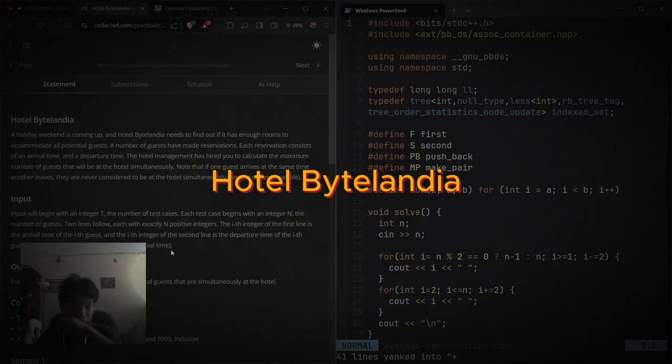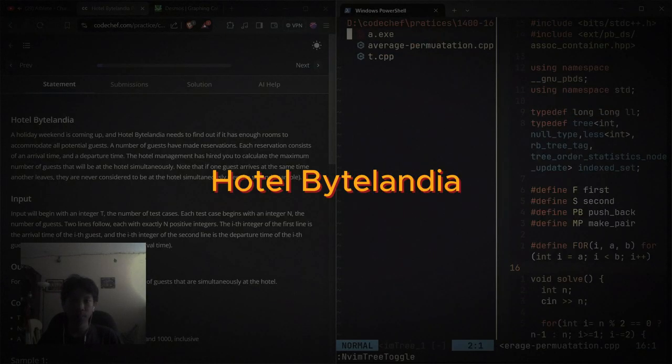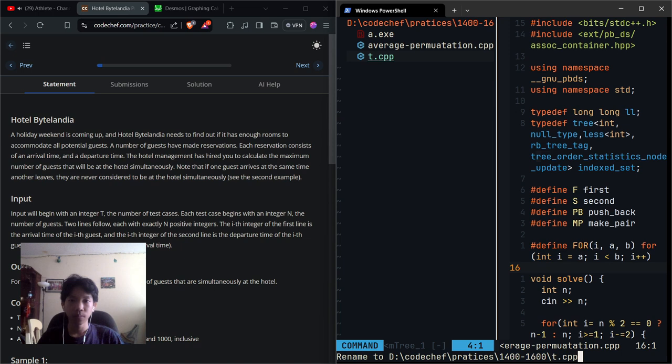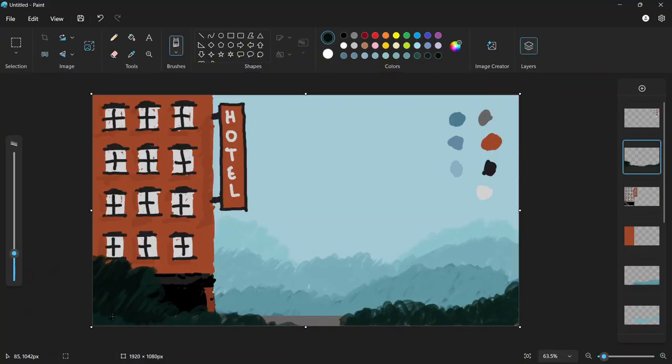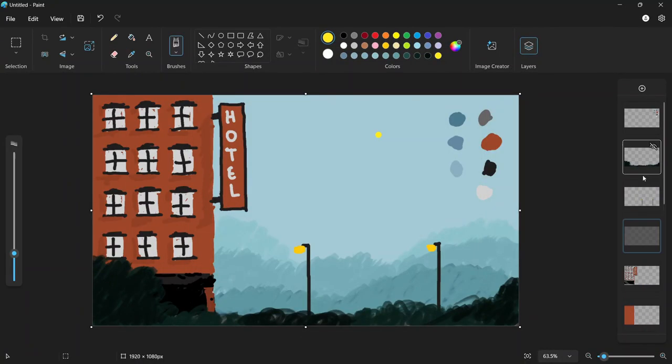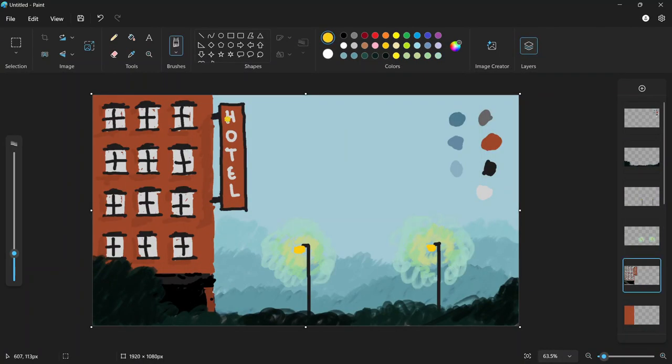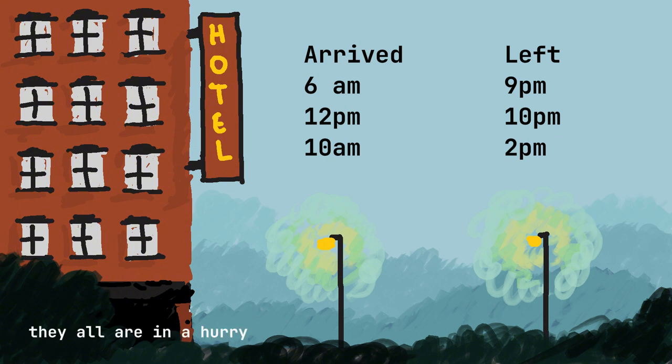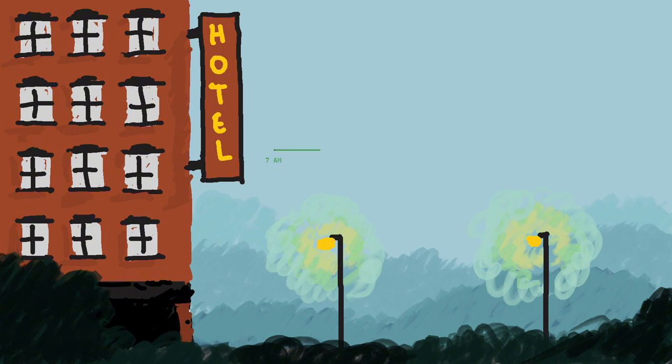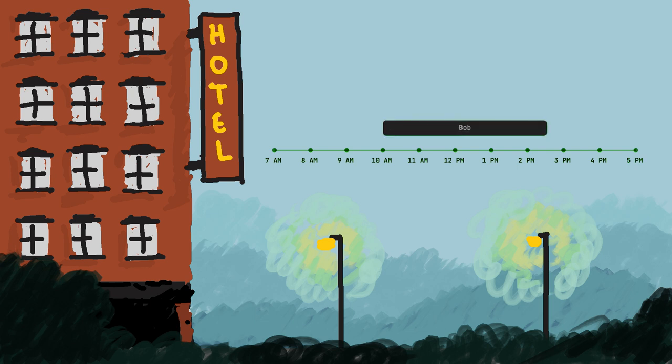Now it's the second problem: Hotel by Landia. This one is a very classic practice problem for learning data structures, mainly focusing on arrays. Basically, this hotel has a list of reservations, the time that the guests arrive and the time they left.